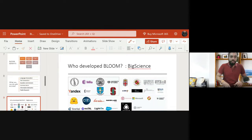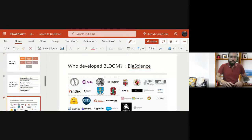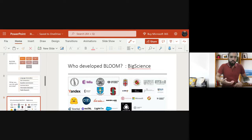Who developed BLOOM? The BigScience Workshop — it is not just one person or one company but a group of people and companies. It has more than a thousand researchers working part-time and full-time to develop this model. It is supported by the BigScience French government initiative, Microsoft, Canal University, the National University of Singapore, and many other stakeholders who developed this consortium called BigScience.